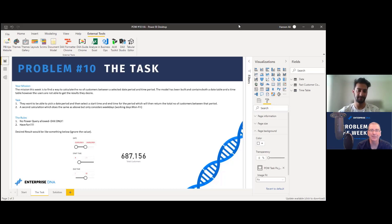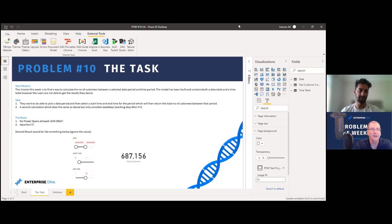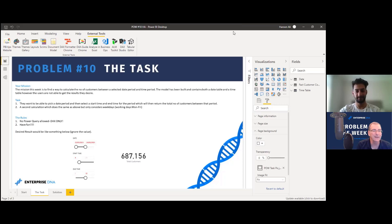We've not dealt with time between dates explicitly before, so this is going to be a great problem and a great reference. We've had some recently that have been quite difficult — multifaceted calculation groups problems and difficult Power Query problems. This one I don't want to say is easy by any stretch, but maybe a little bit more intermediate than some of the ones we've had recently. If you've been sitting on the fence watching Problem of the Week but not really diving in, this would be a really good one to jump into.